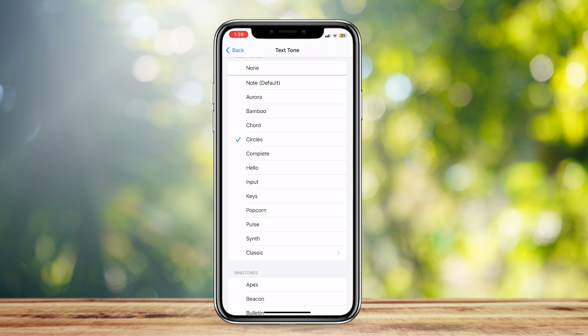For example, if you want to choose Chord, when someone messages you it will simply play the chord sound. Then you can open up your Telegram and see who messaged you.